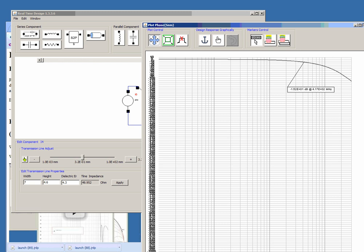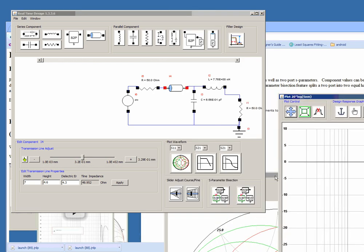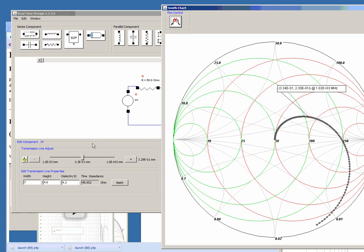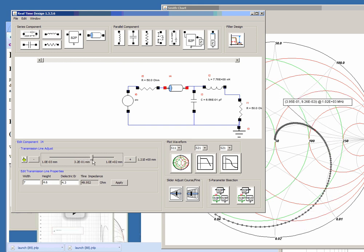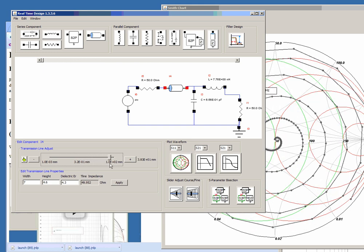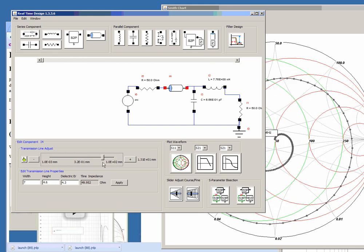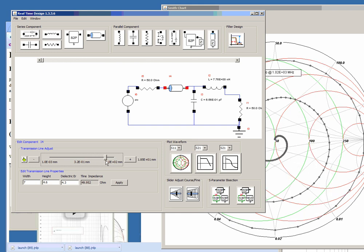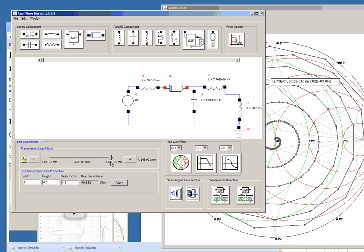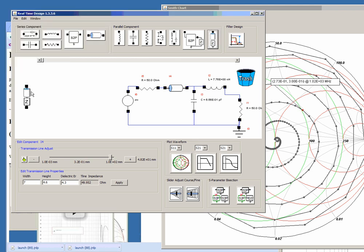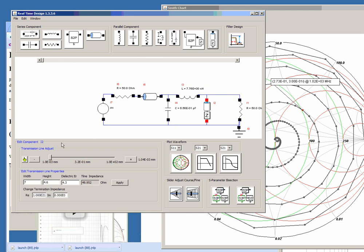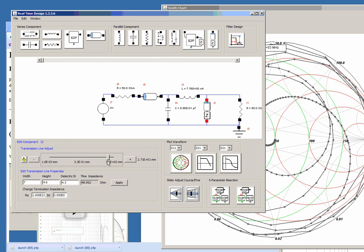I'm going to close the phase plot here and show the Smith chart which actually gets kind of interesting when you add quite a few turns or increase the length of the transmission line. You can also add a shunt transmission line and this is a shunt transmission line with an impedance at the other end of that shunt transmission line which in this case defaults to an open. Again you can adjust.